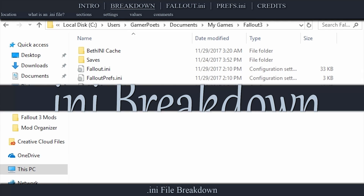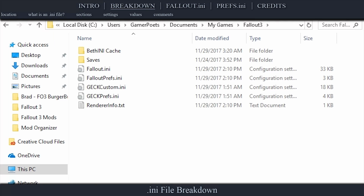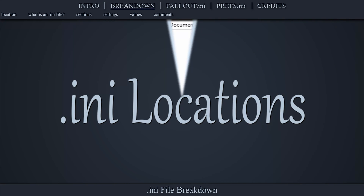If you know what an INI file is, where to locate them, and or don't care about the technical breakdown, feel free to skip ahead to the Fallout INI section of the video.